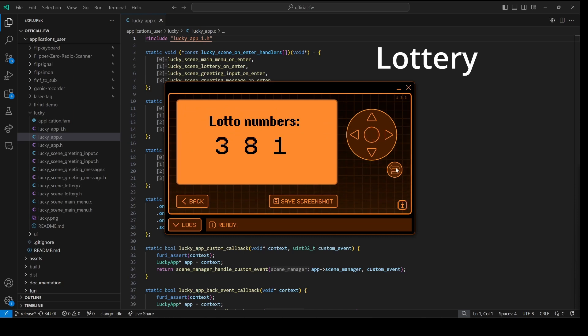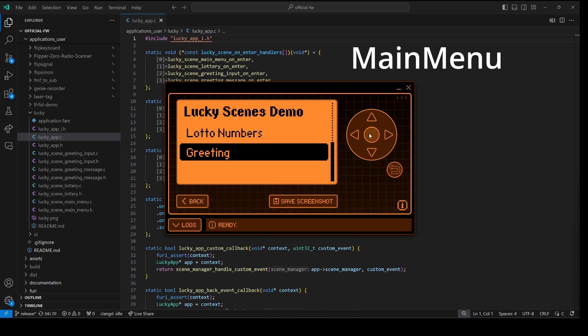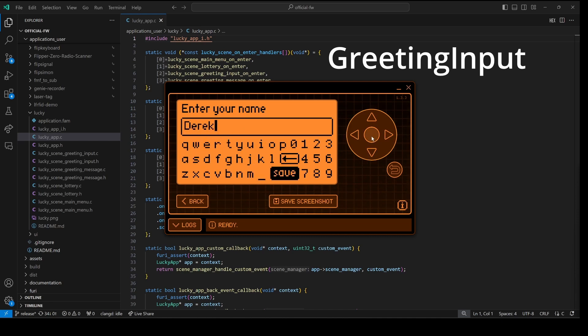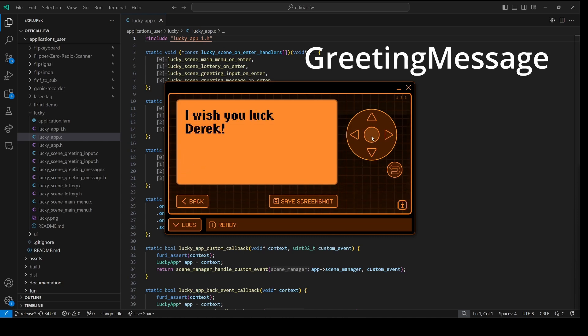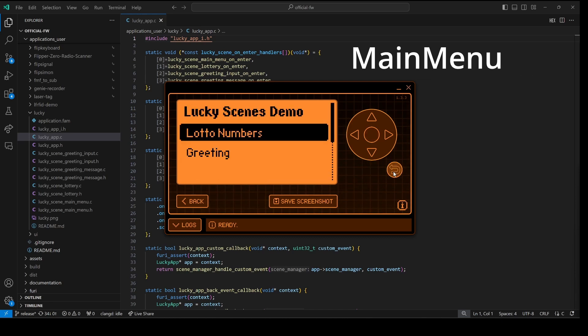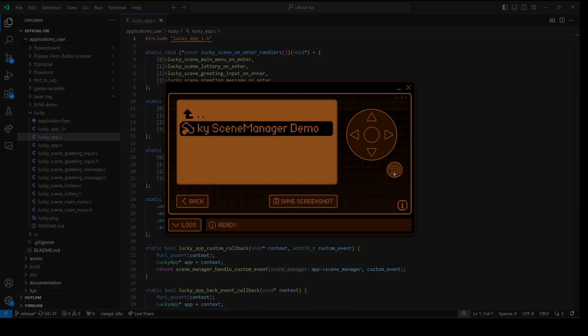Clicking back takes us back to the main menu, and then we have our greeting input scene, and then our greeting message scene. Back goes to greeting input, and back again goes to our main menu, and back again we'll exit the application.